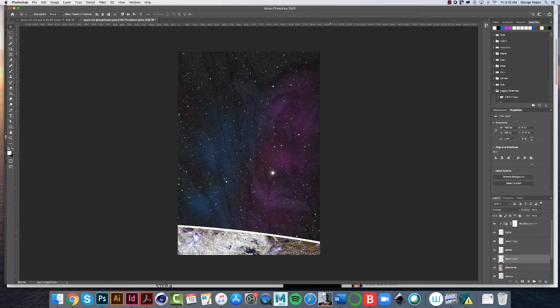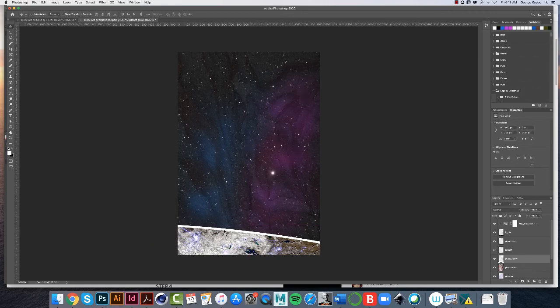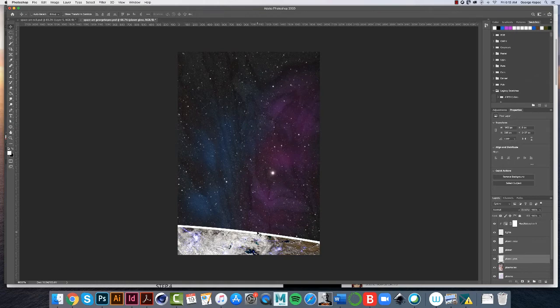So the marching ants are active. To disable the marching ants, you hit Command or Control D. D as in dog for deselect. So Command or Control D is deselected. So I got this weird looking white stripe on top of my planet. You know, not very wonderful.